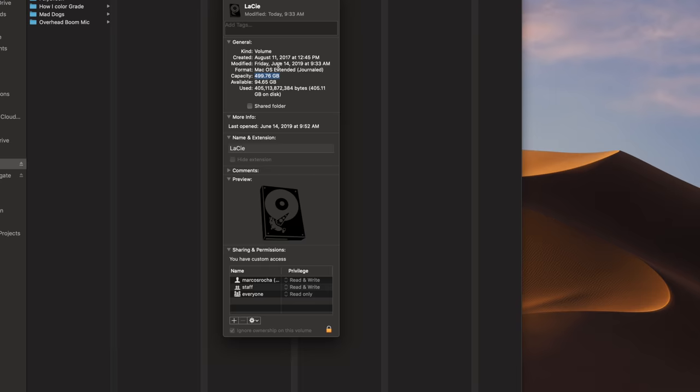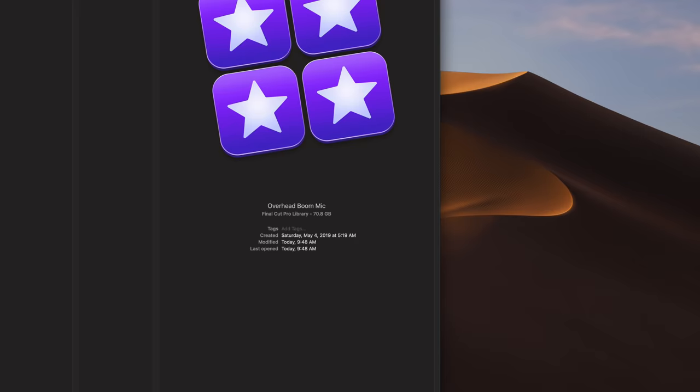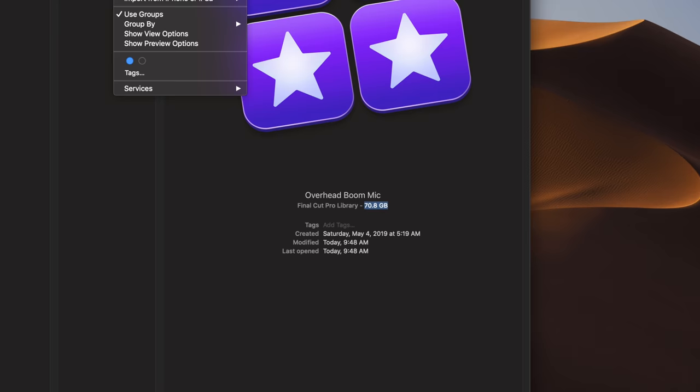So let's pick this one, this overhead boom mic. It's been a while since I finished it. I'm pretty sure I'm not going to revisit this project. If we look at the size of the library, it says here it's 70 gigabytes. That's already telling me there's some render files in here that's building up the size of this library.